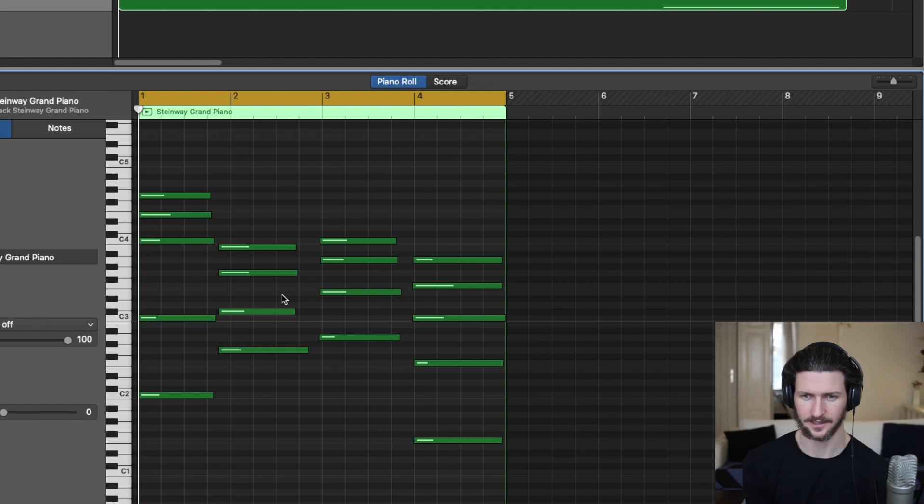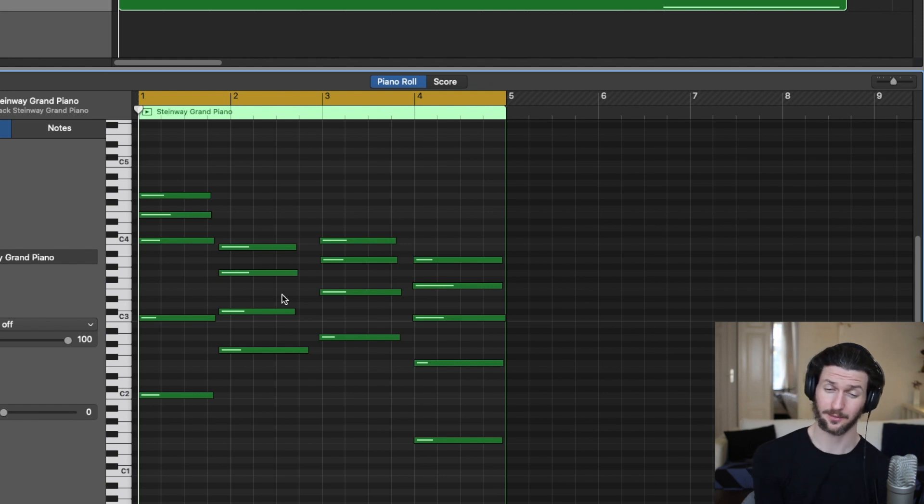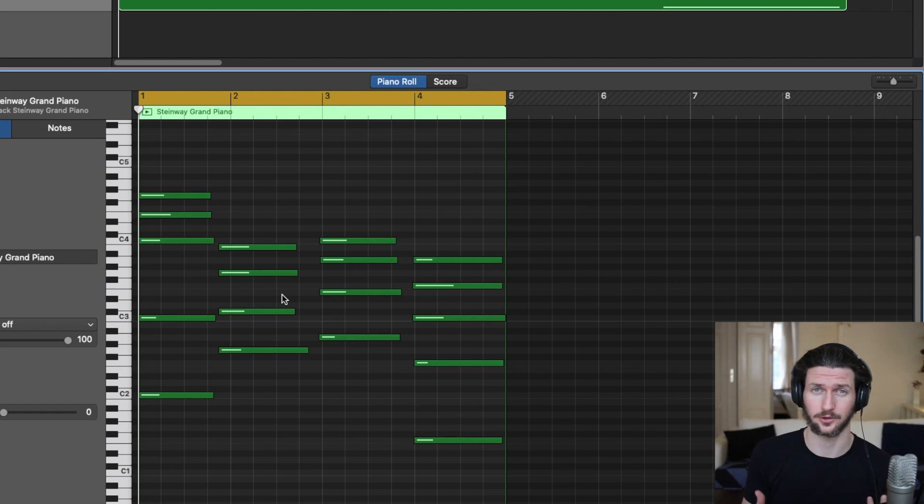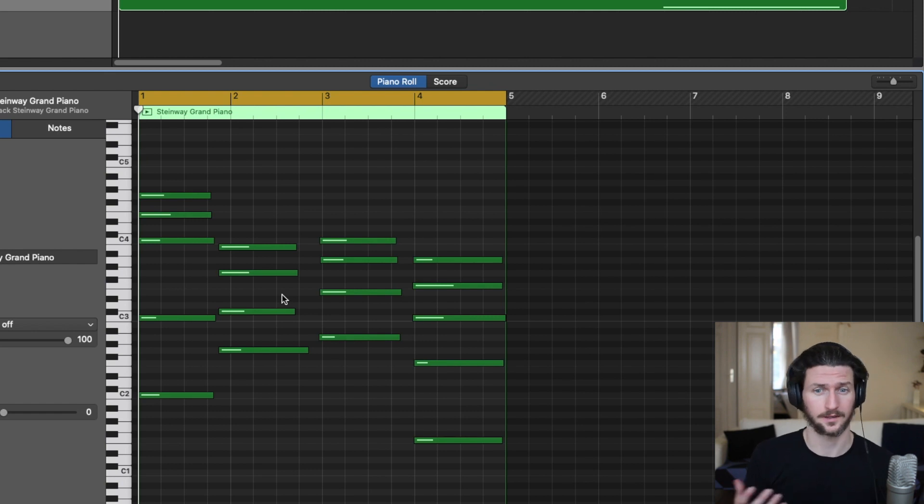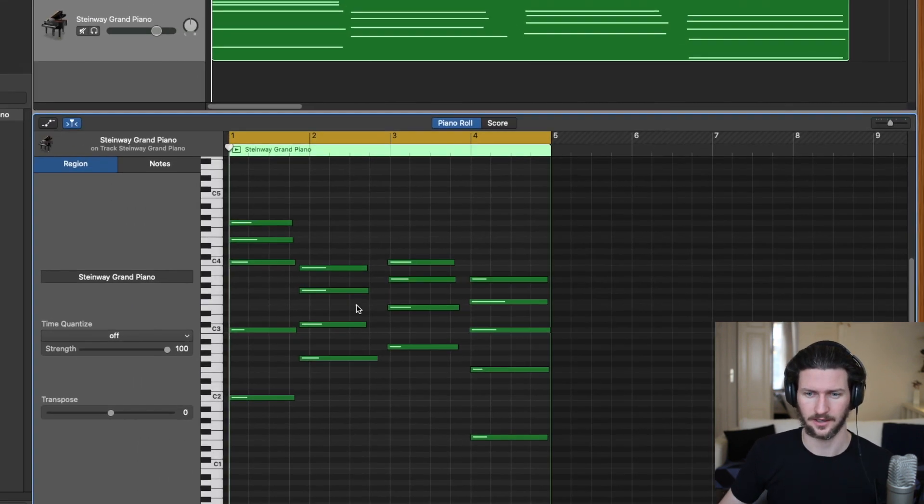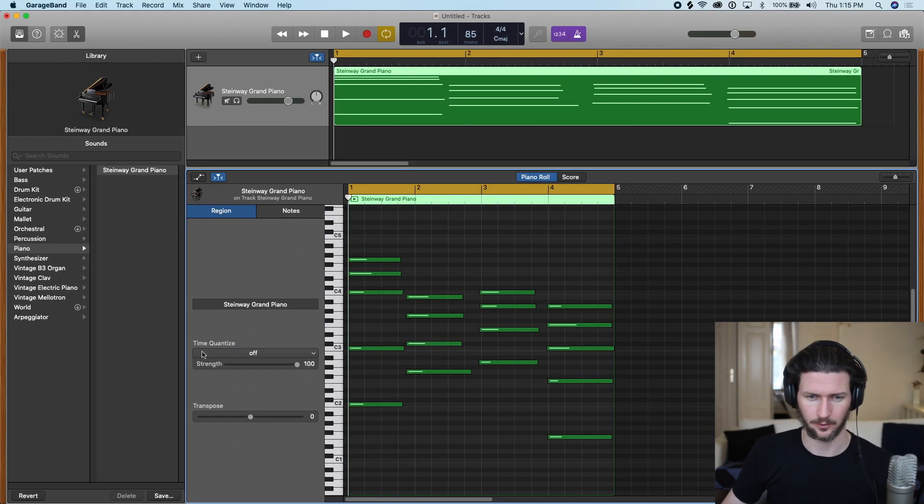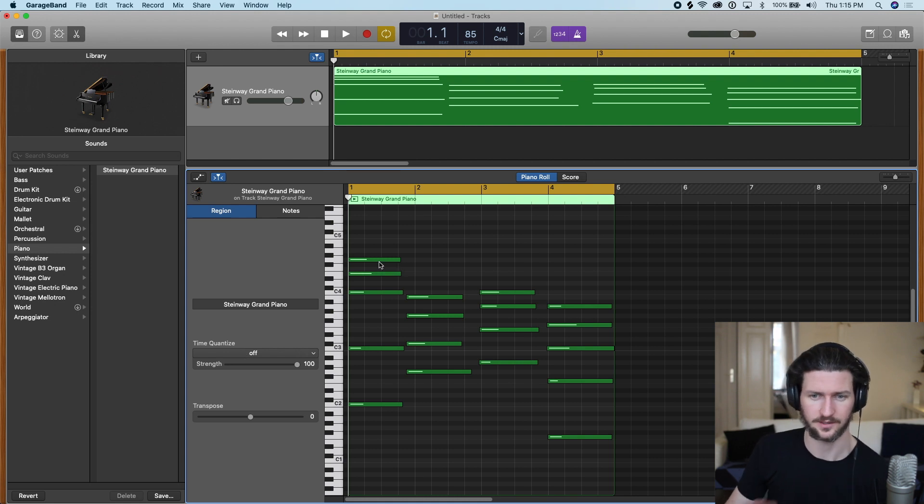That gives you the idea of how flexible MIDI is. The automatic way to do this time fixing—the actual term is called quantization—where you can see here it says time quantize. So we can do this automatically.